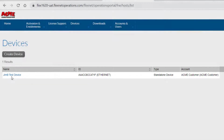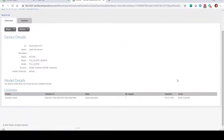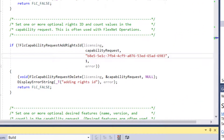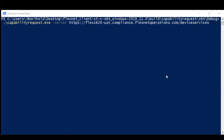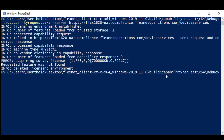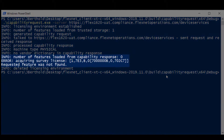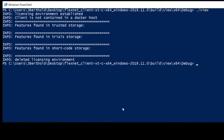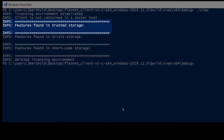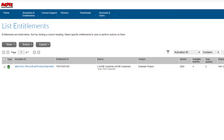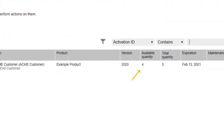You can select the device to drill down for more details. If desired, a license can be returned back to FlexNet Operations should the customer need to move or re-host the license to another system. Set the requested quantity to 0 and run the capability request example again. We start with our one Survey feature in trusted storage. The request for quantity 0 returns the license rights back to the entitlement in FlexNet Operations, and the local acquisition of the Survey feature fails as it no longer exists in trusted storage. The view example confirms there are no license features in trusted storage, and a refresh of List Entitlements in the customer portal now indicates 5 out of 5 licenses are available.